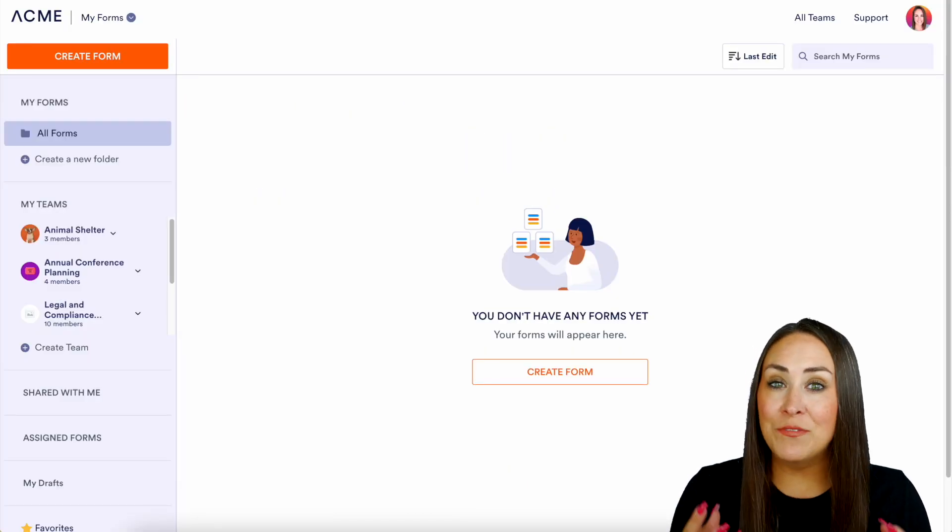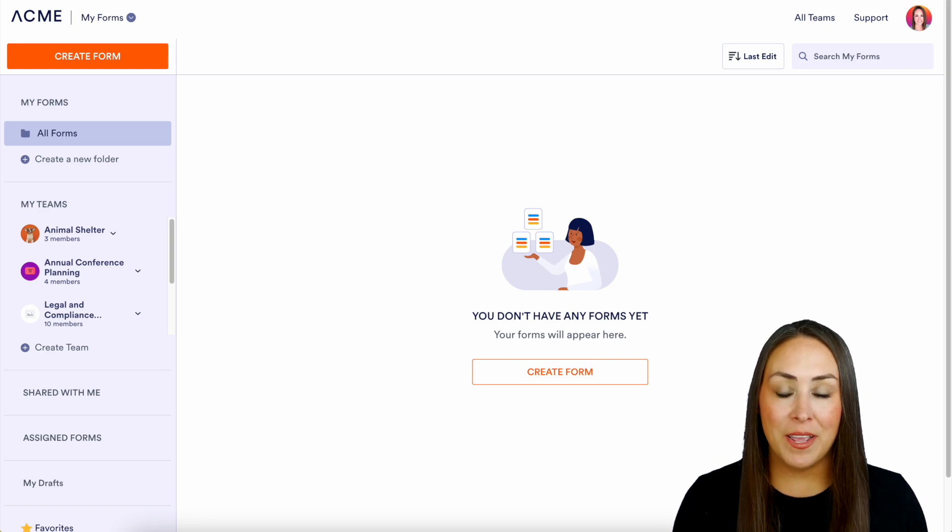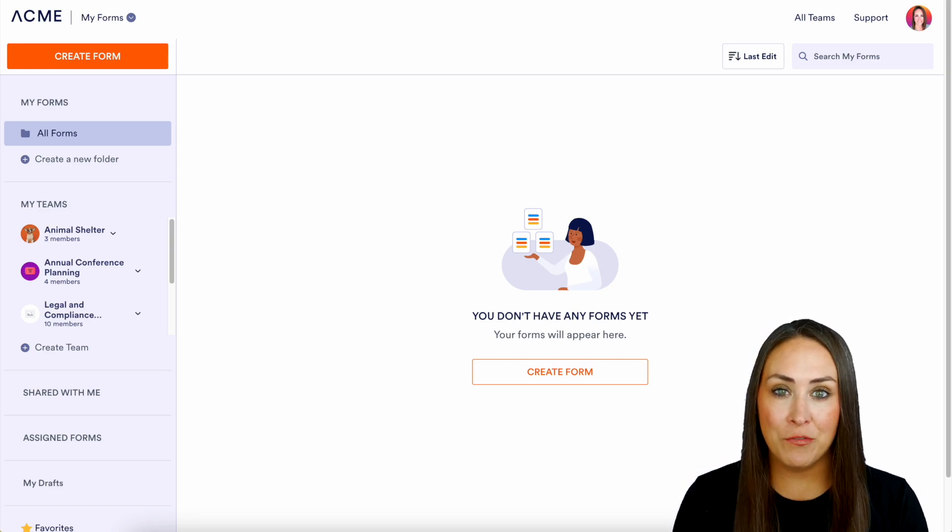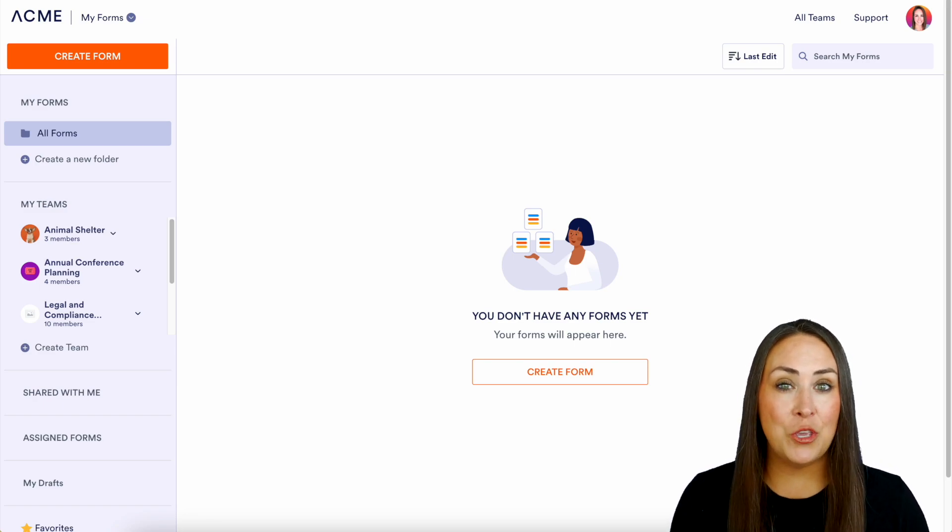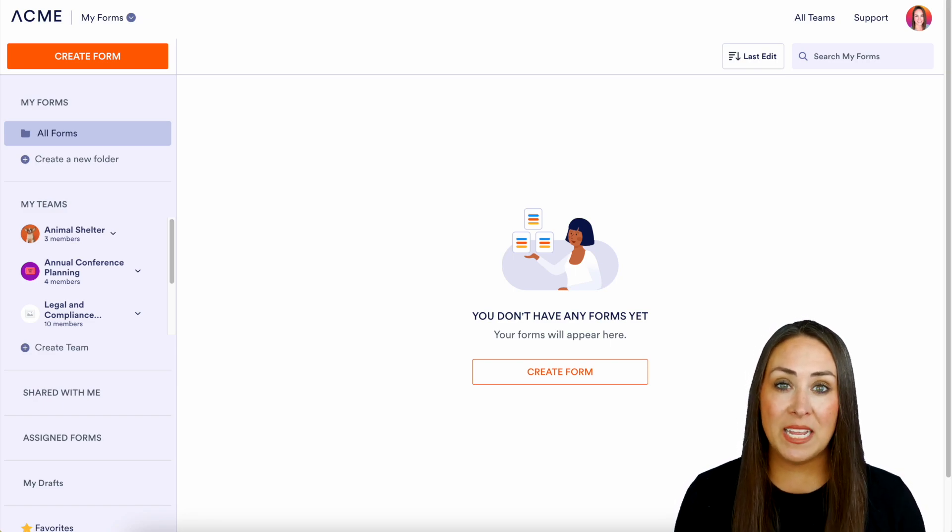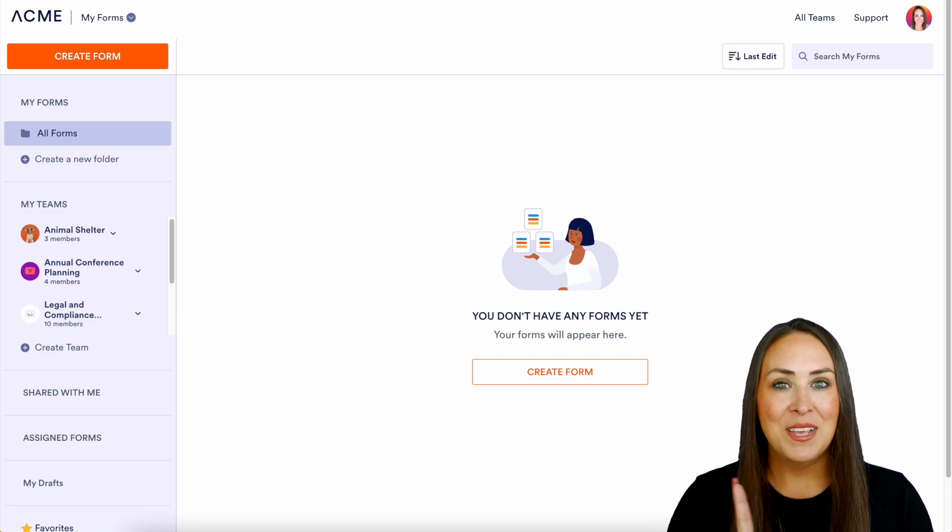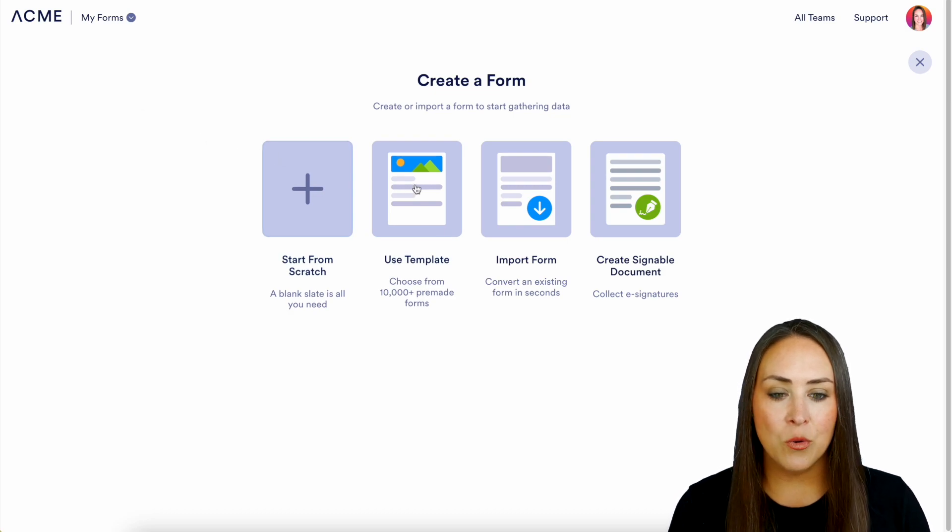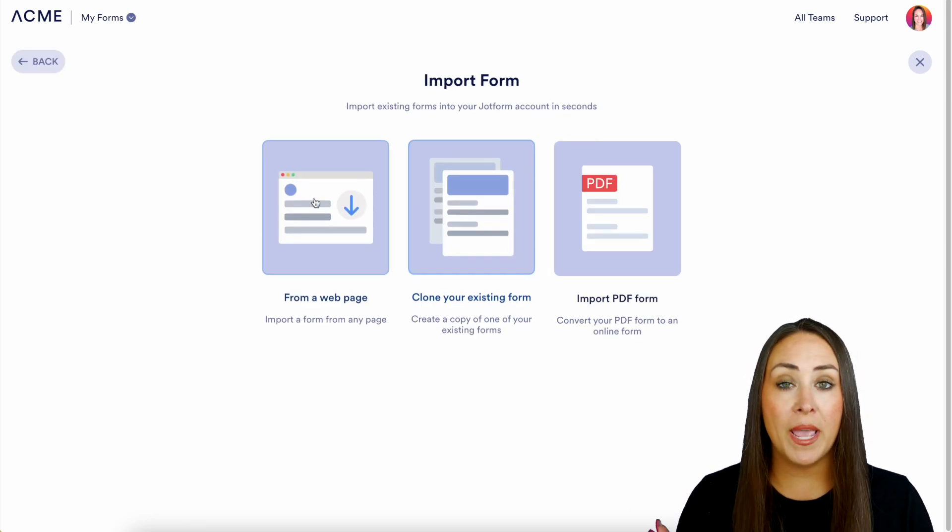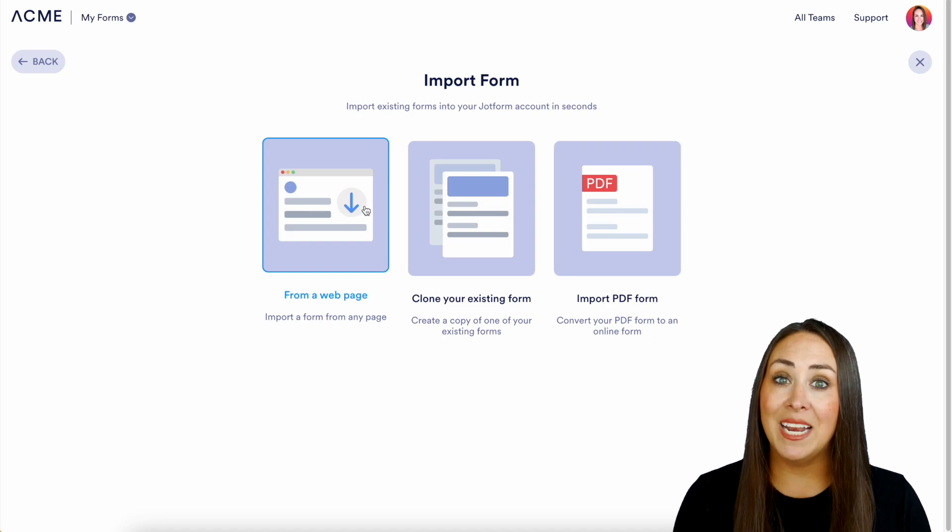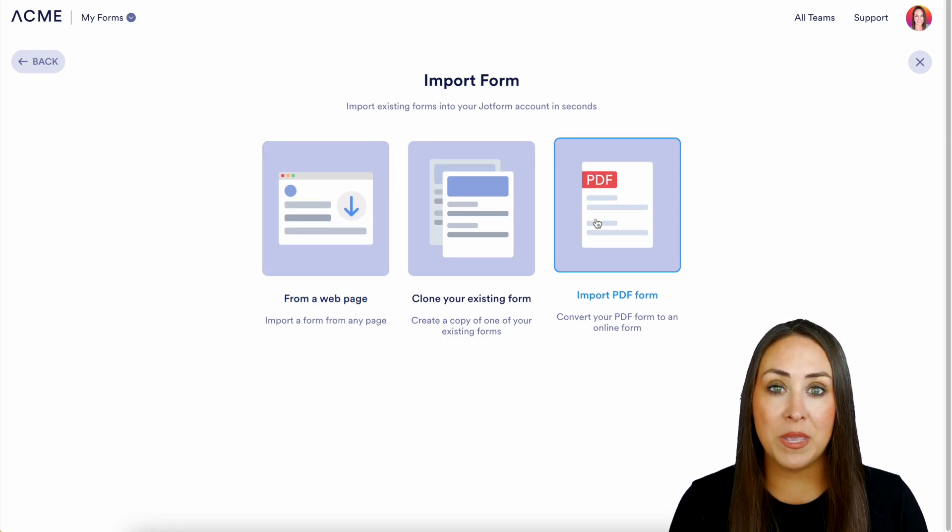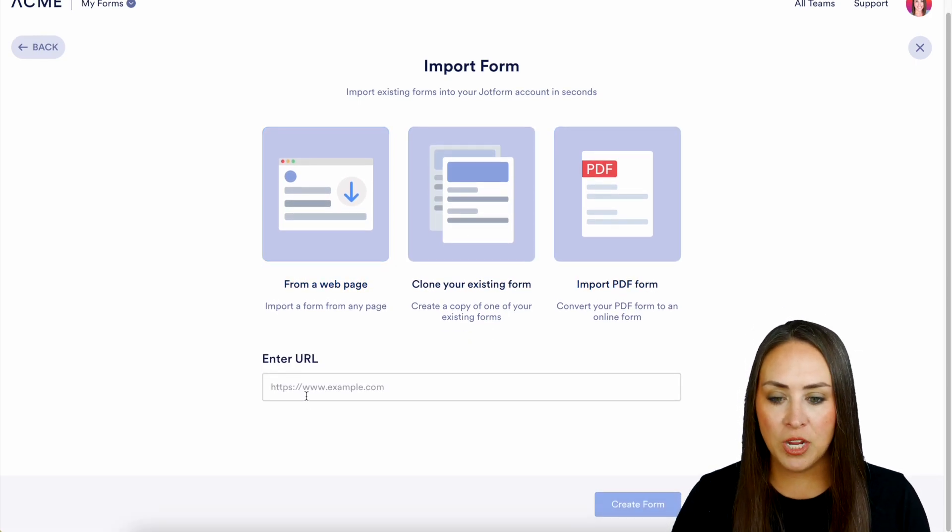All right, for this first example let's say that we are out and about on the internet and we notice that someone is utilizing JotForm and we love their form. We can actually utilize that URL and make it our own so that way we're not spending excessive amounts of time trying to build it ourselves. So top left hand corner go to create a form, then right here we have import form and we can choose from a web page, we can clone an existing form of ours, or we can import a PDF.